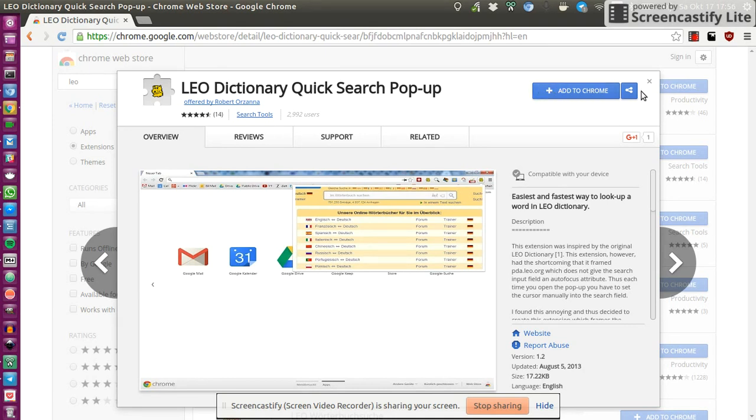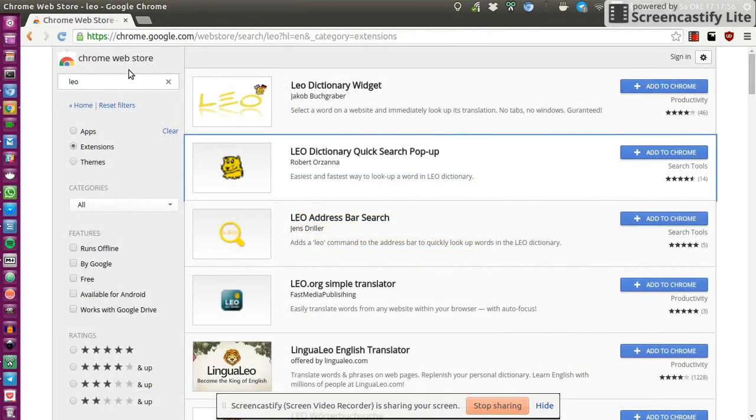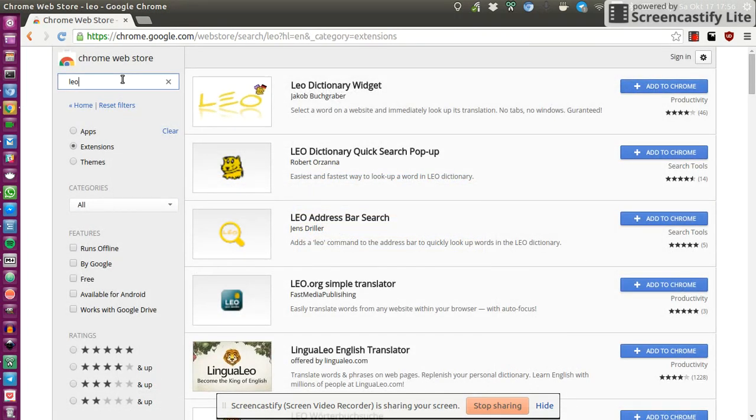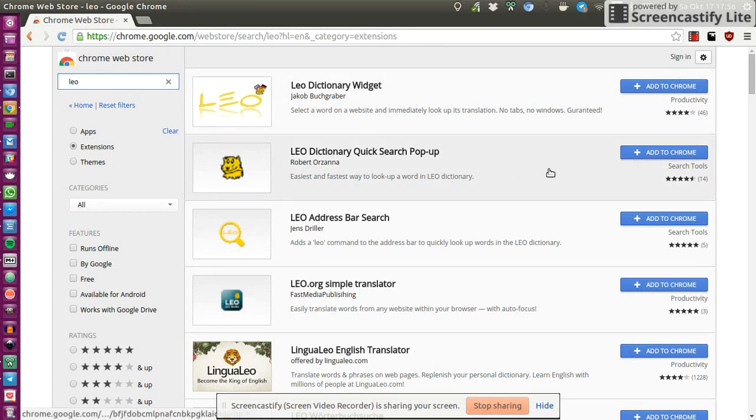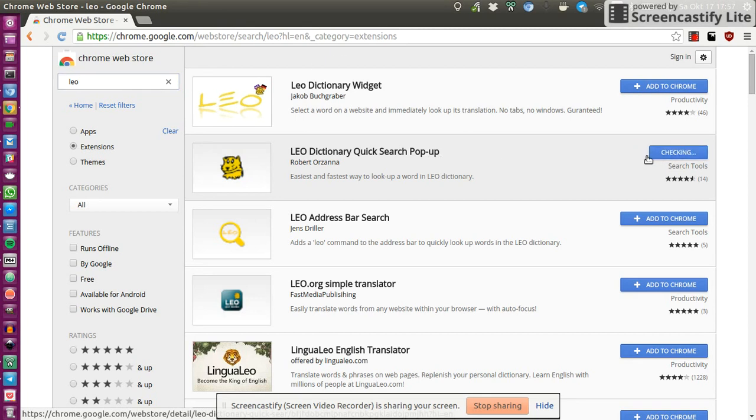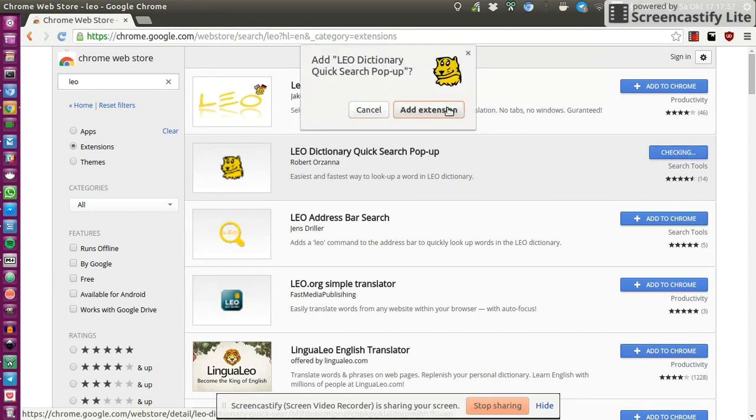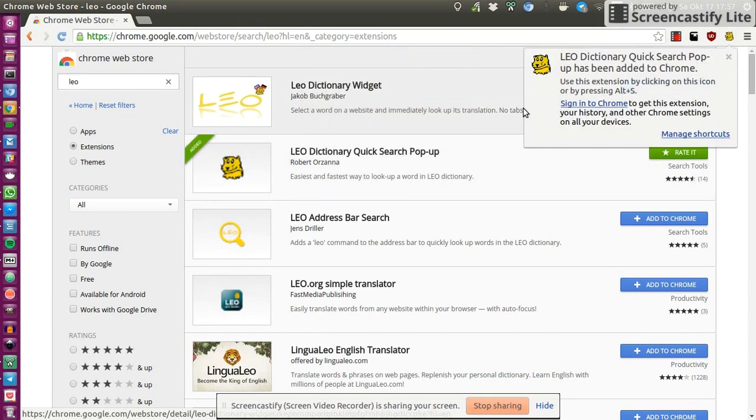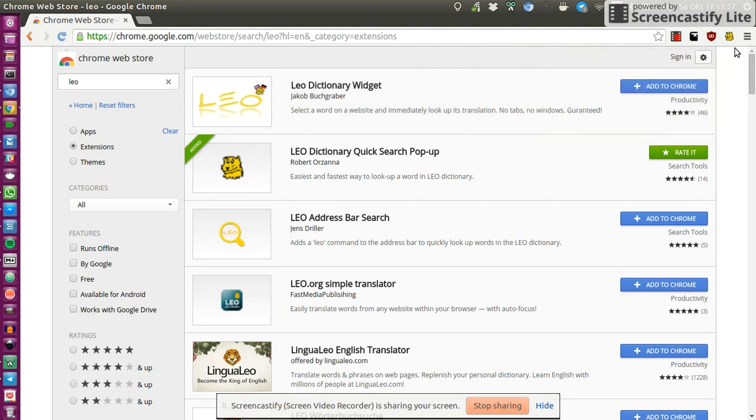So let's go to a web store and once you search for Leo you should already find my extension and add it to your browser. There we go and it should show up with the Leo icon.